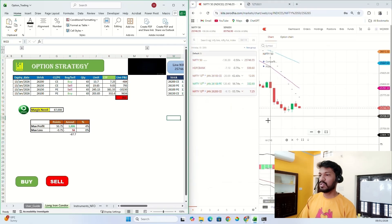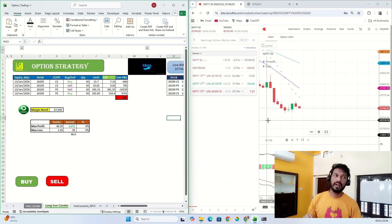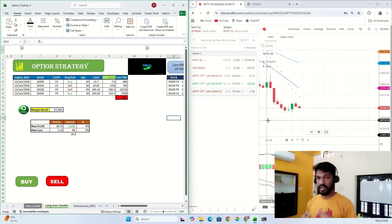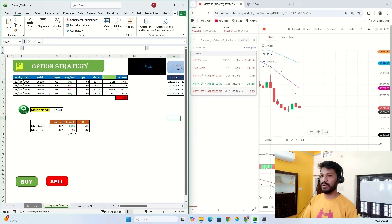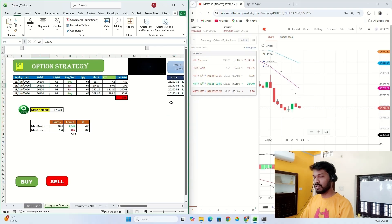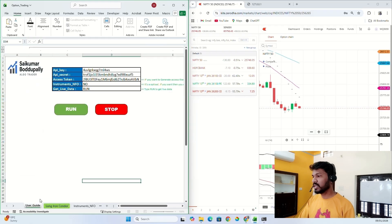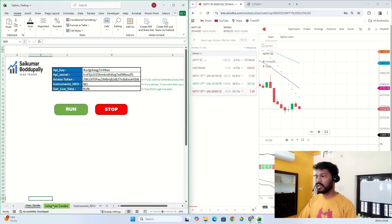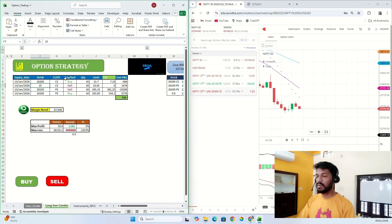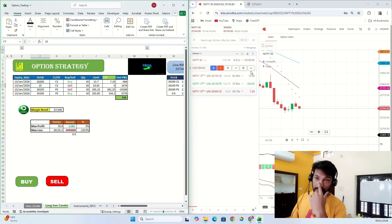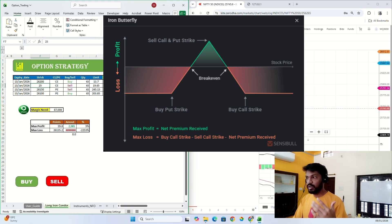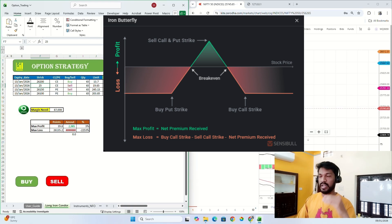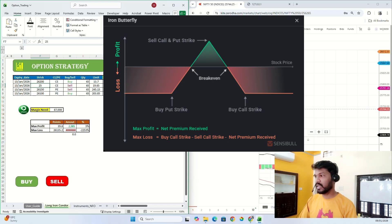In this video I'm gonna show how we can build any option strategy like iron butterfly. Let me show you how it is. Currently Nifty is 25,700, so let me stop the script again. Okay, it got stopped. Let me build my strategy first. If you talk about iron butterfly strategy, we're gonna buy and sell one strike, and we will hedge by buying out of the money strikes.